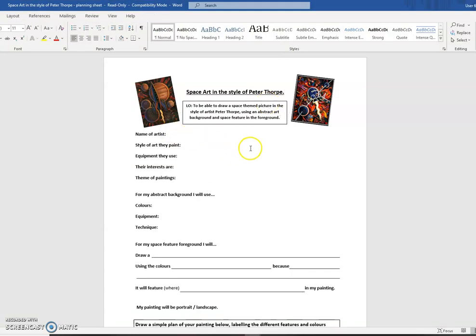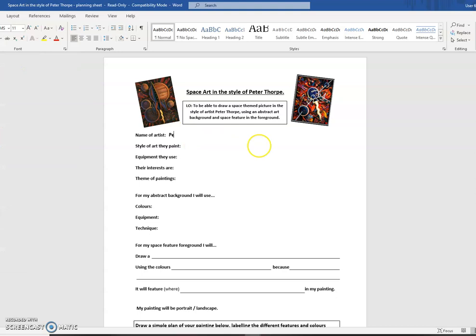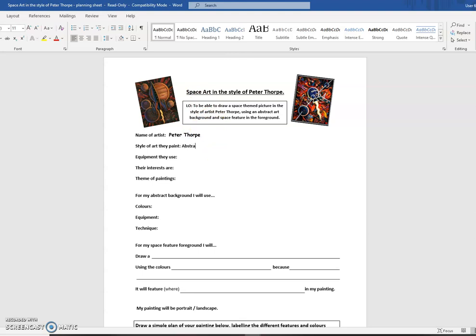In this section, I would put that I'm doing about Peter Thorpe. I know that they're using abstract painting techniques. The equipment they're using, I know that they use paint and therefore paintbrushes, obviously.